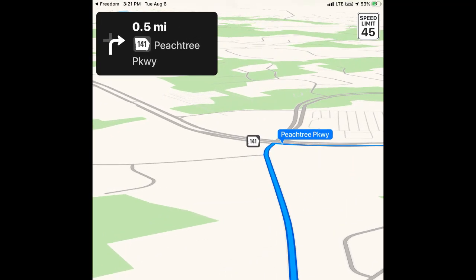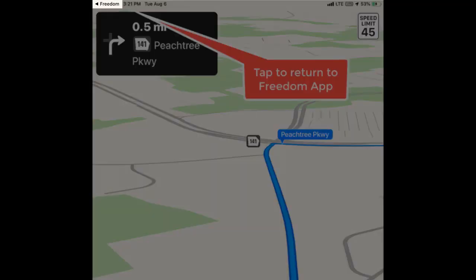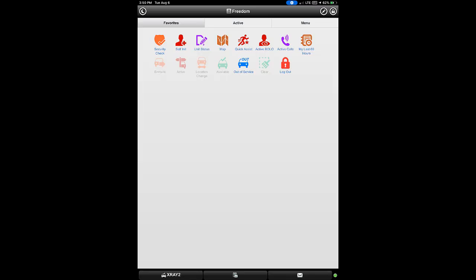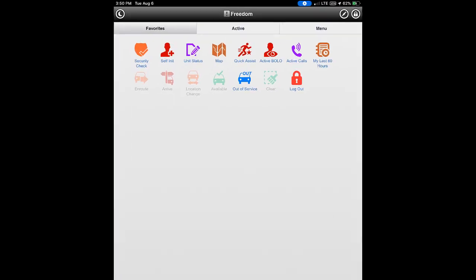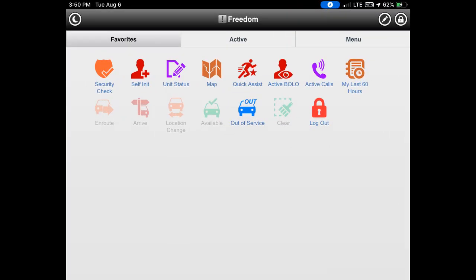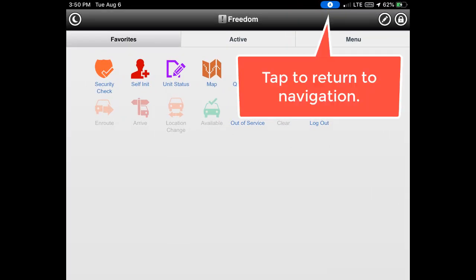To return to the Freedom app without ending navigation, tap the tiny Freedom back arrow on the left side of the status bar. If you return to the Freedom app with navigation still running, you may return to navigation by clicking the tiny blue button with an arrow icon near the center of the status bar.